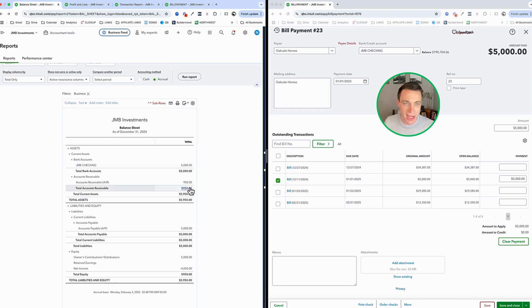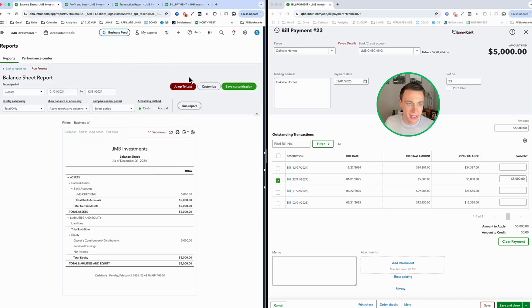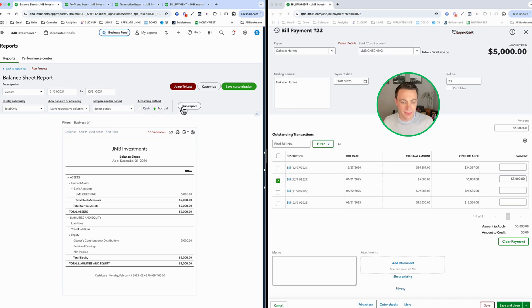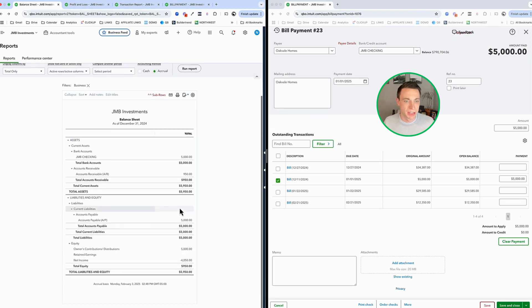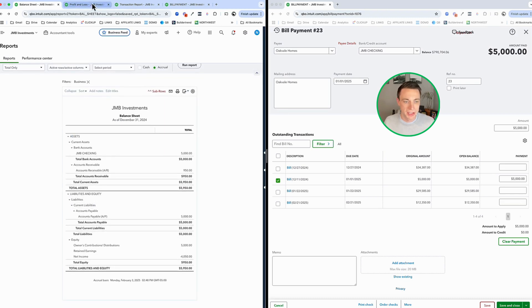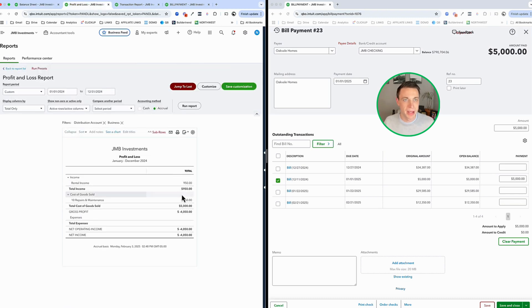As soon as I move to cash, that goes away. It doesn't exist yet. So again, accrual-based accounting, we see it. Cash-based, we don't. Let's get paid for this invoice.